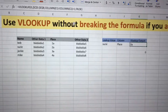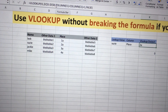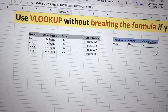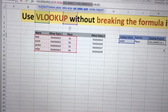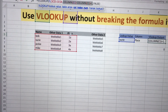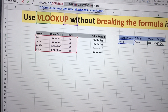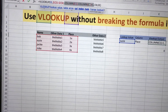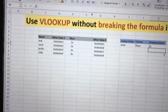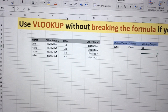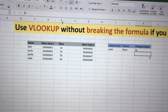So the bottom line is: set up your VLOOKUP formula as normal, but for the column index argument, use COLUMN() with whatever column you're pulling data from — in our case column E for Place — minus the starting column of your lookup array — in our case column C — plus one. Do that and you won't have any problems when you add or delete columns.